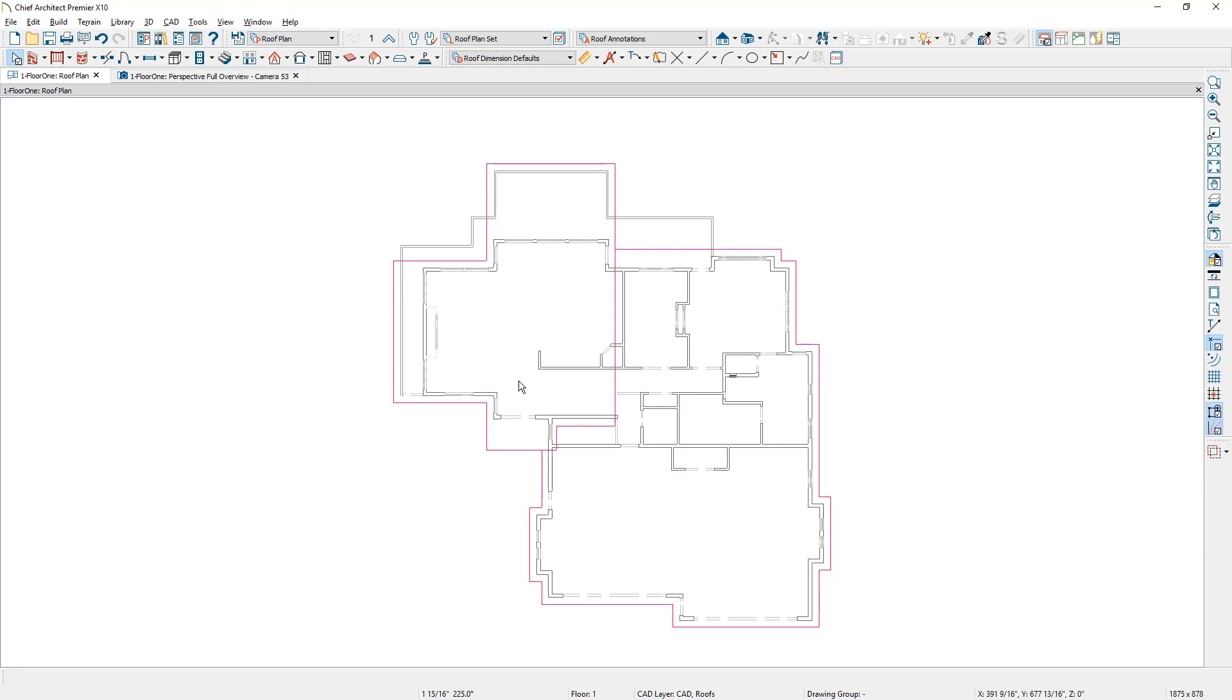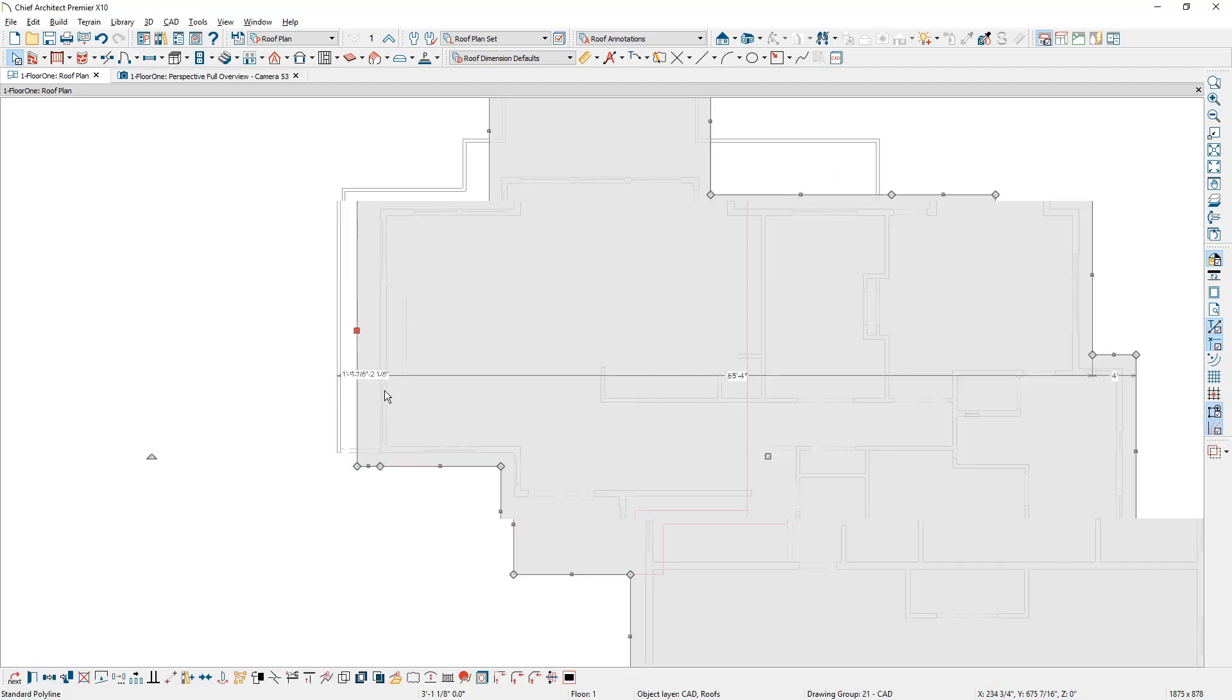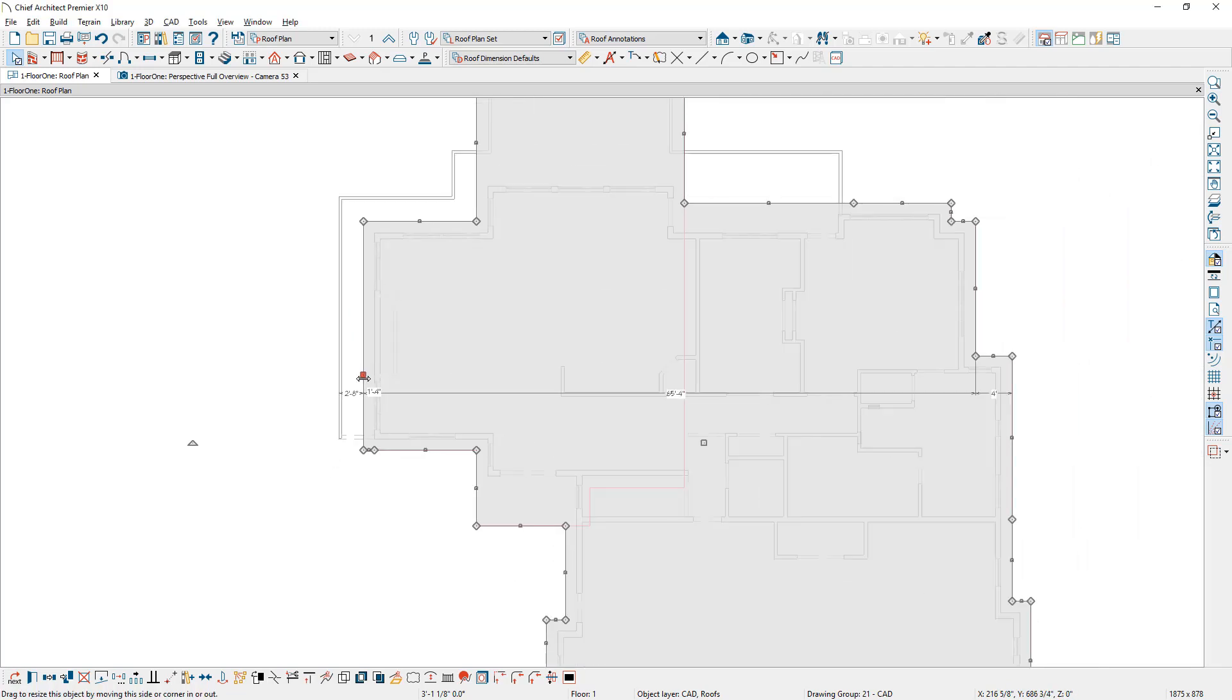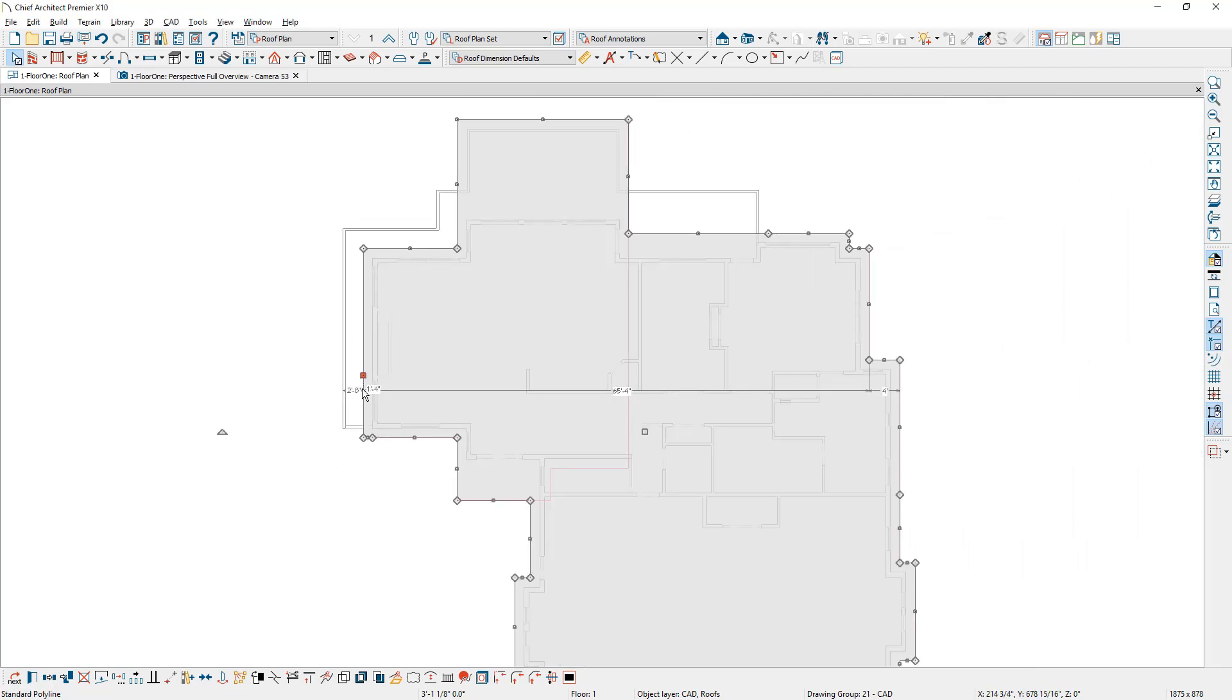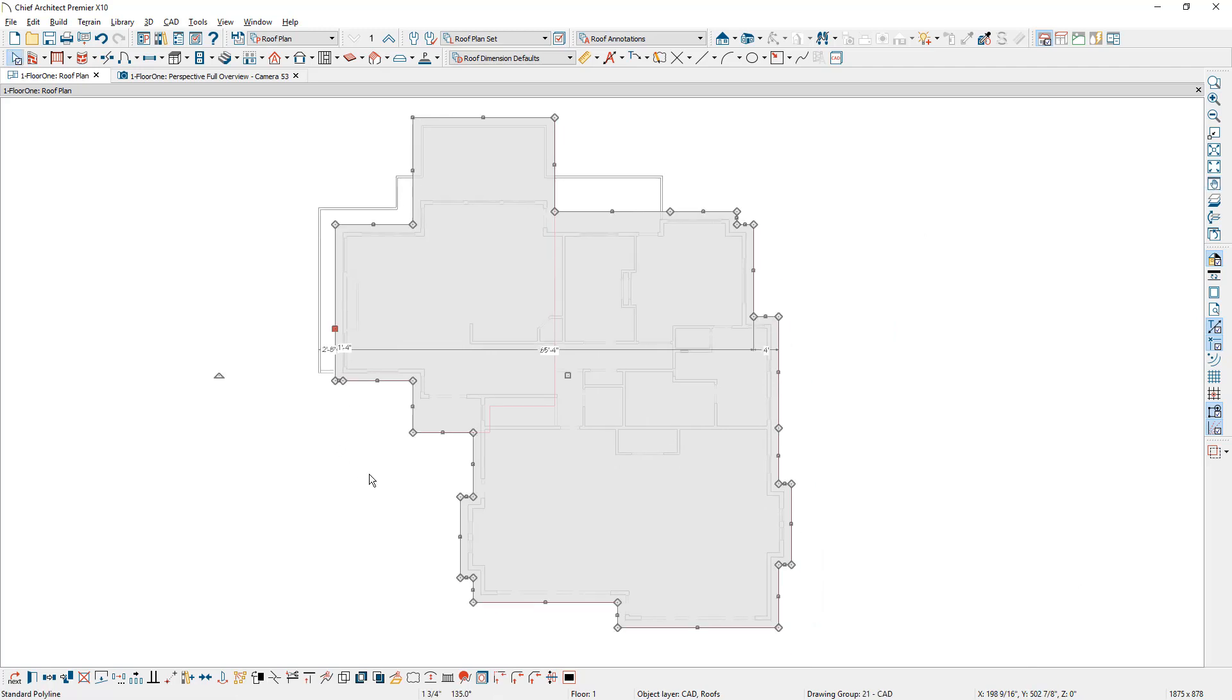So again, this section right in here will be 2 and 12 and this section over here will be at a quarter inch and 12. One final edit to this template, let's pull this back inside of the deck edge, zoom in a little bit, and I'm going to set this to be 16 inches. I now have the template that I need to start drawing the roof.